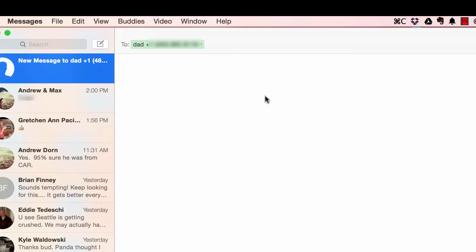A couple things I want to point out here. I have my dad's phone number typed in here. It turned green. That means it is not an iMessage. My dad has an Android device, so I used that as an example, and it turned green up on the top.